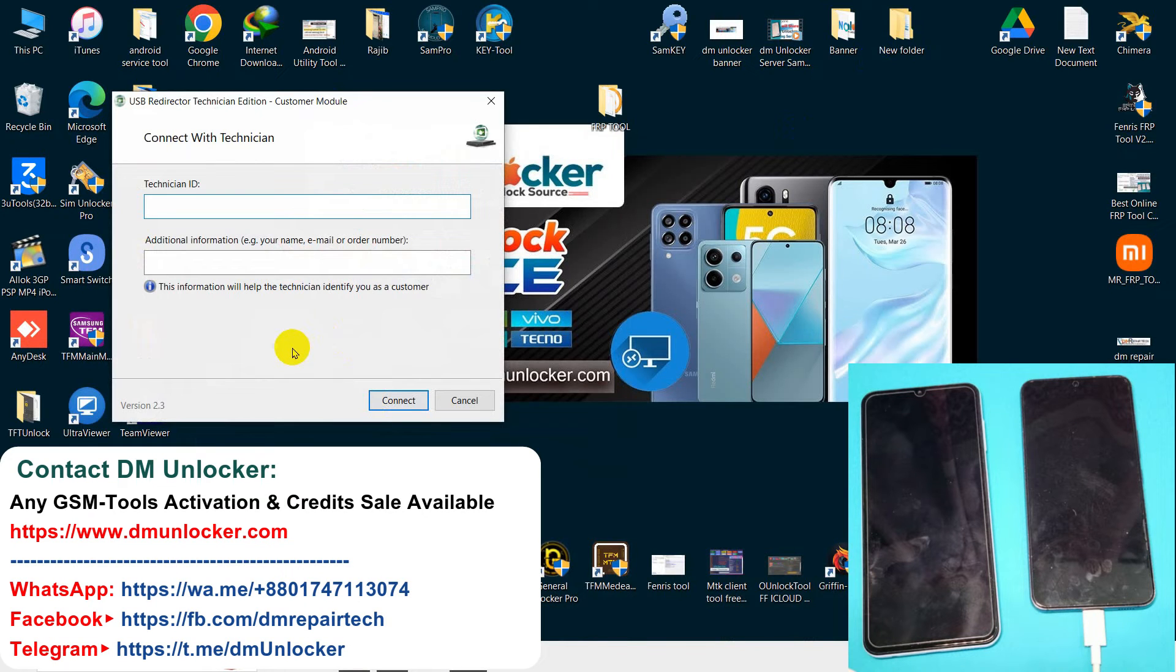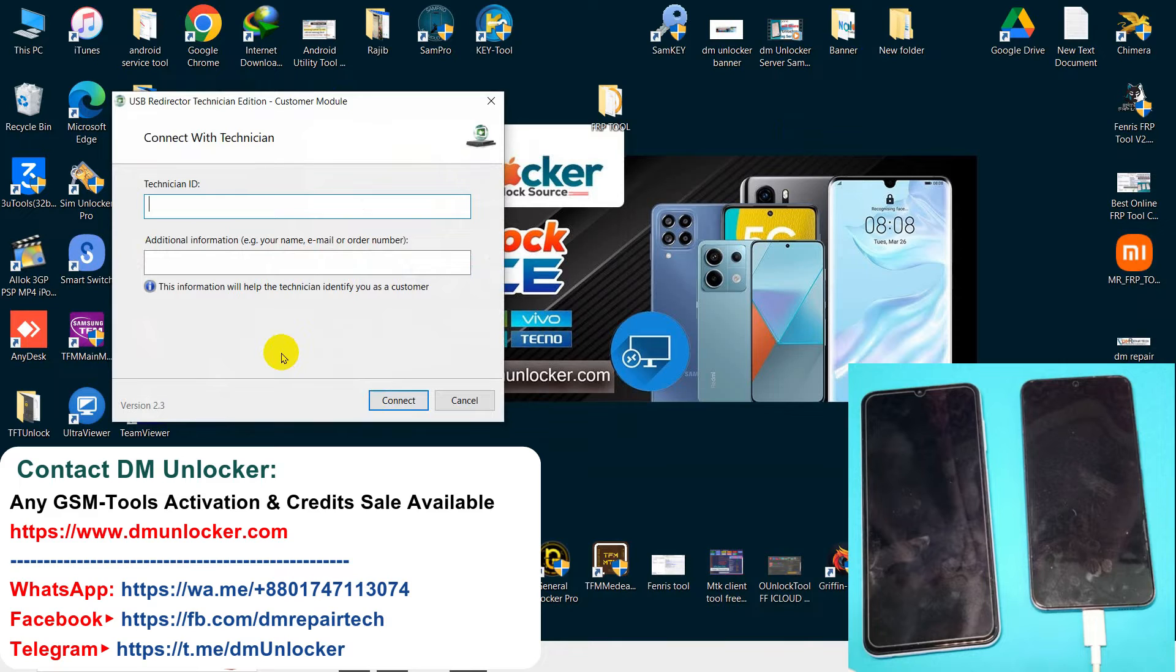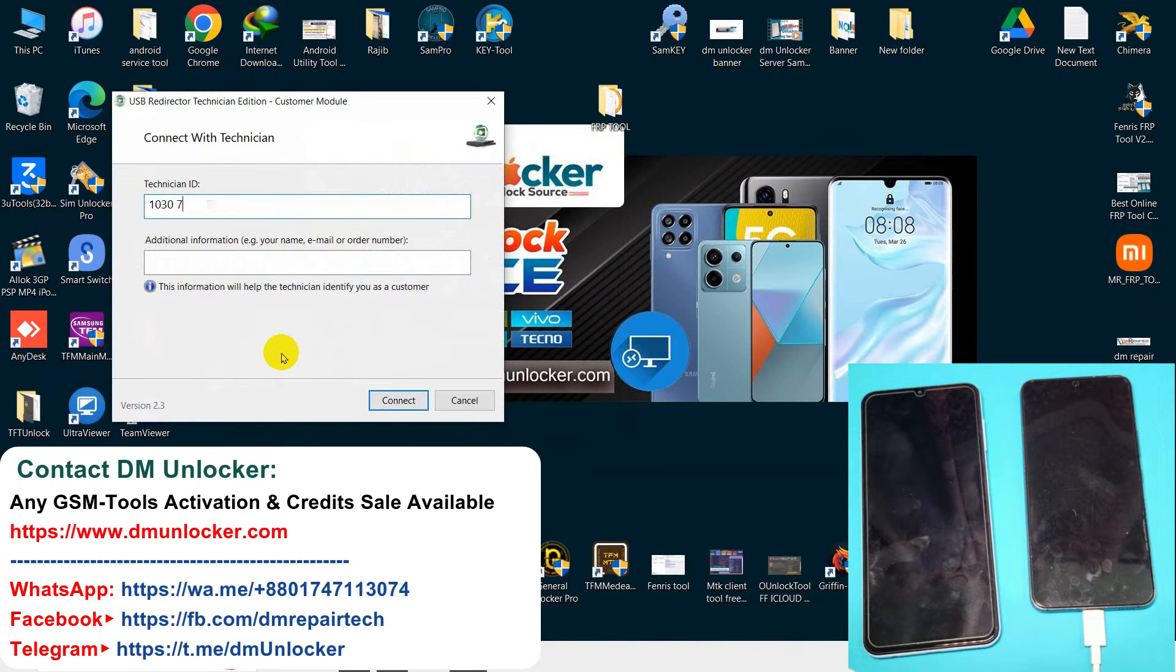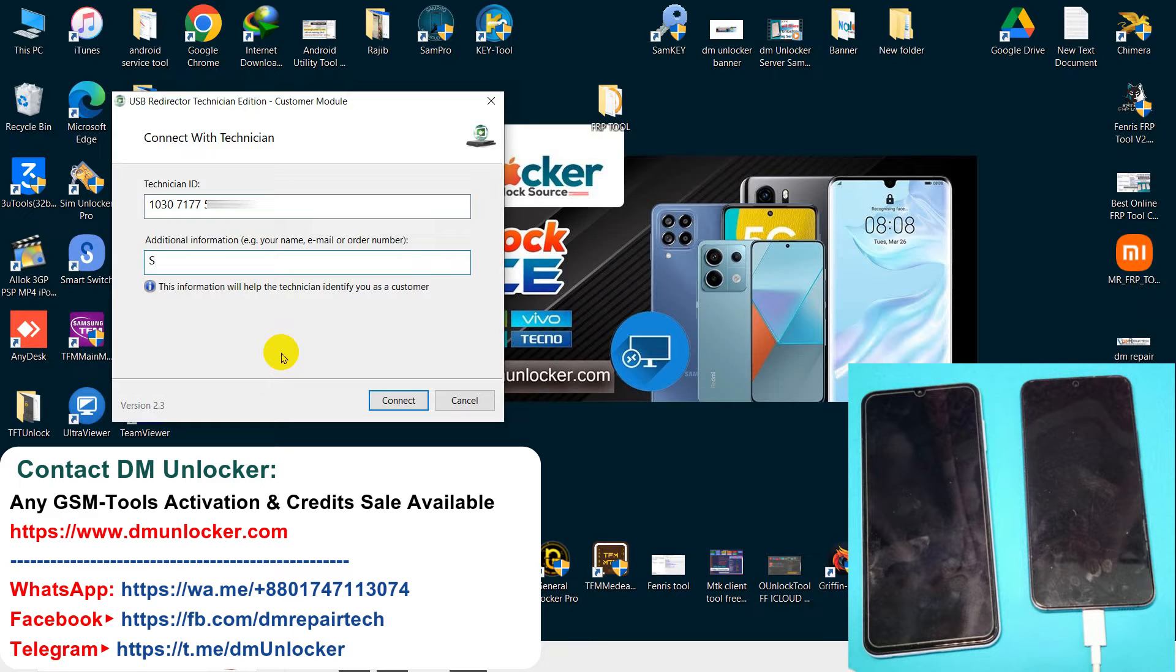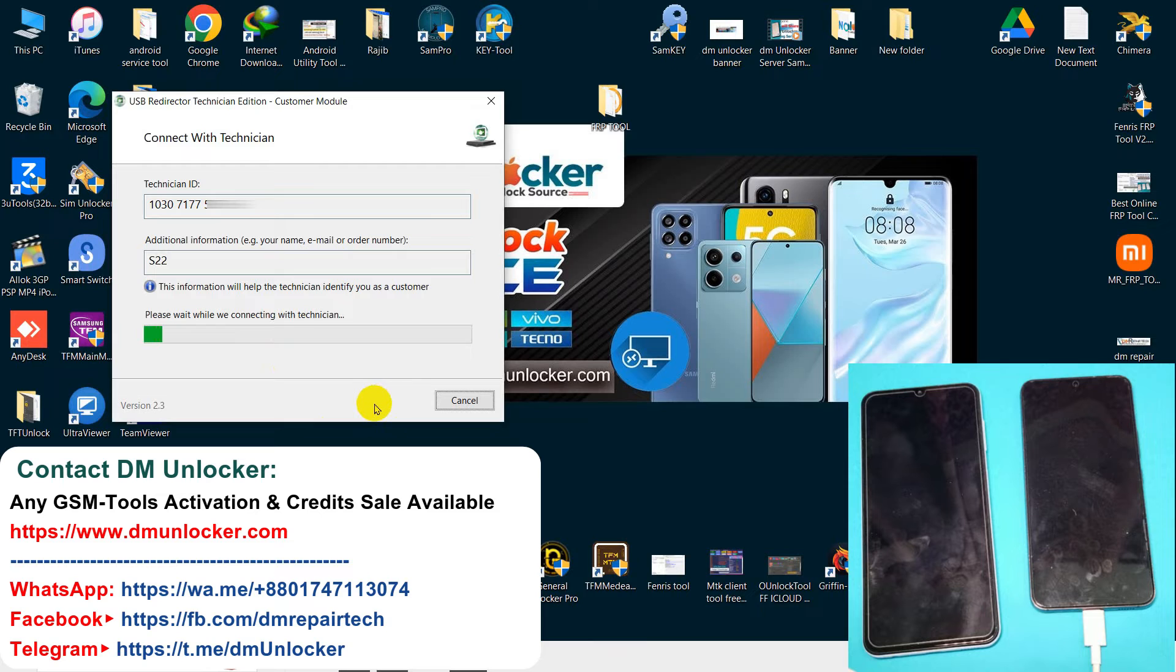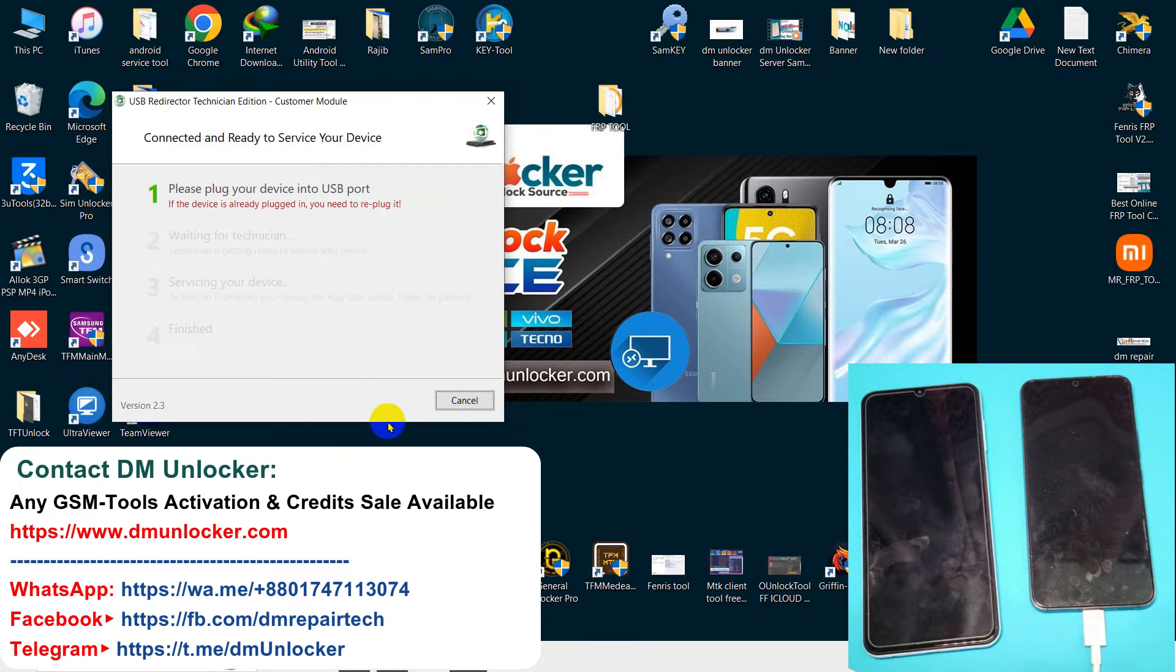Now I open the Redirector. I put my technician address here. Now I put my device model, A22, then connect.